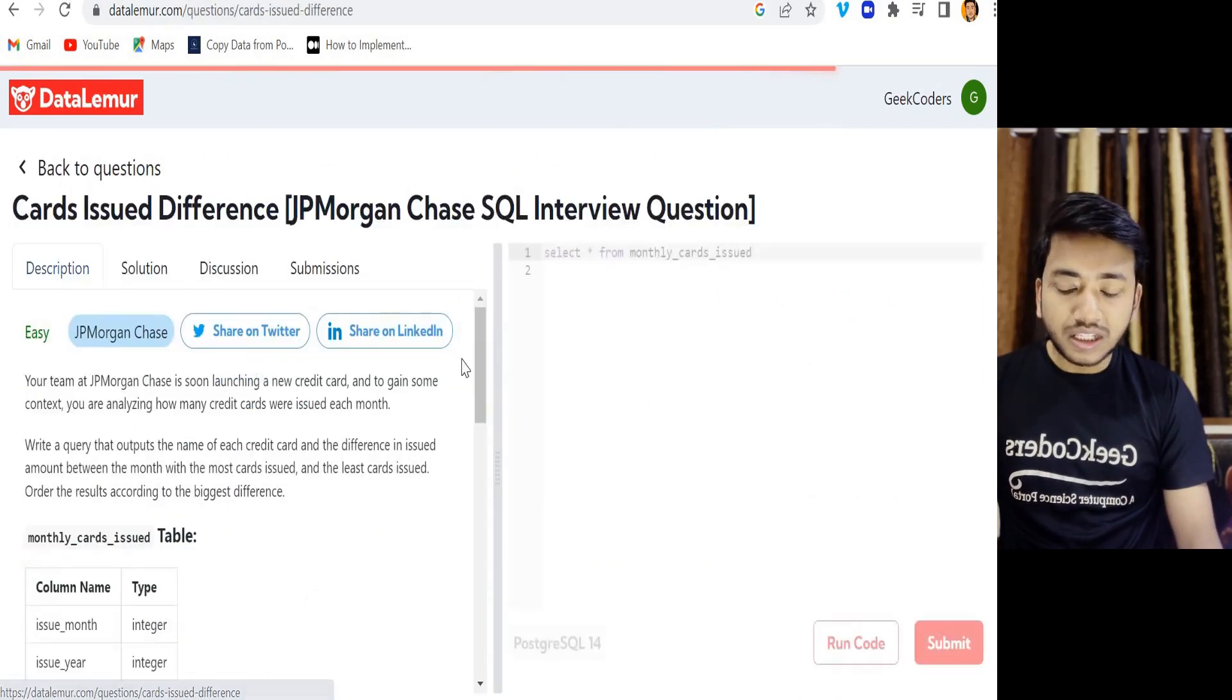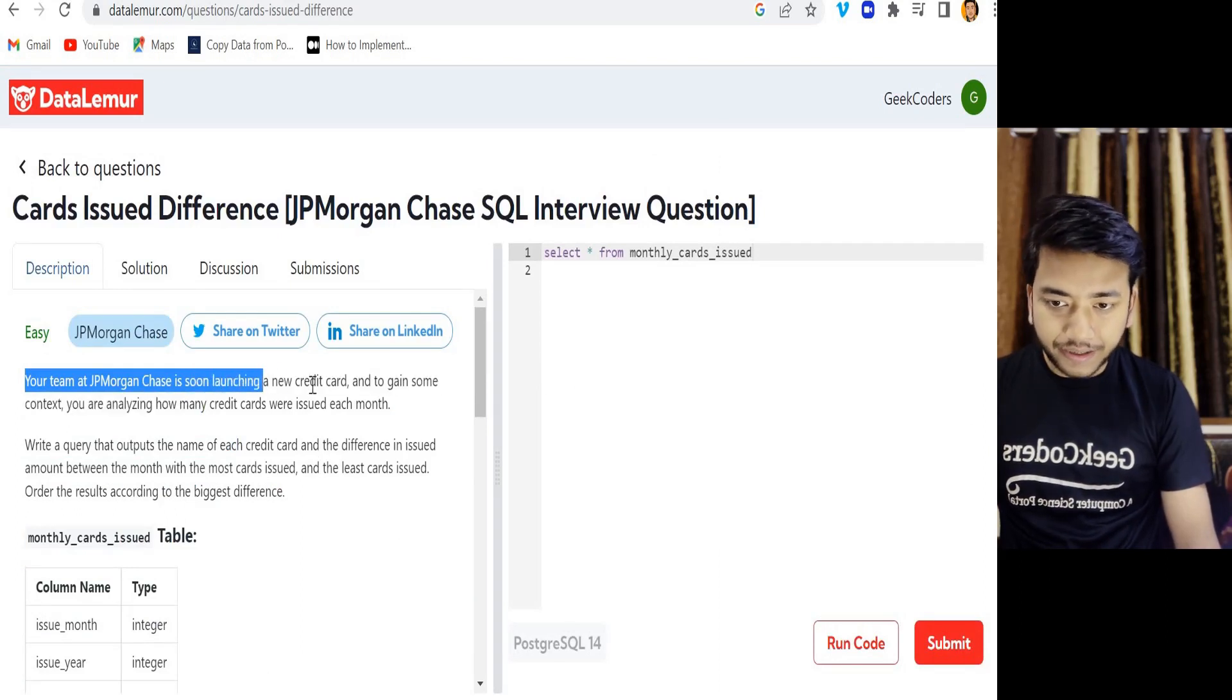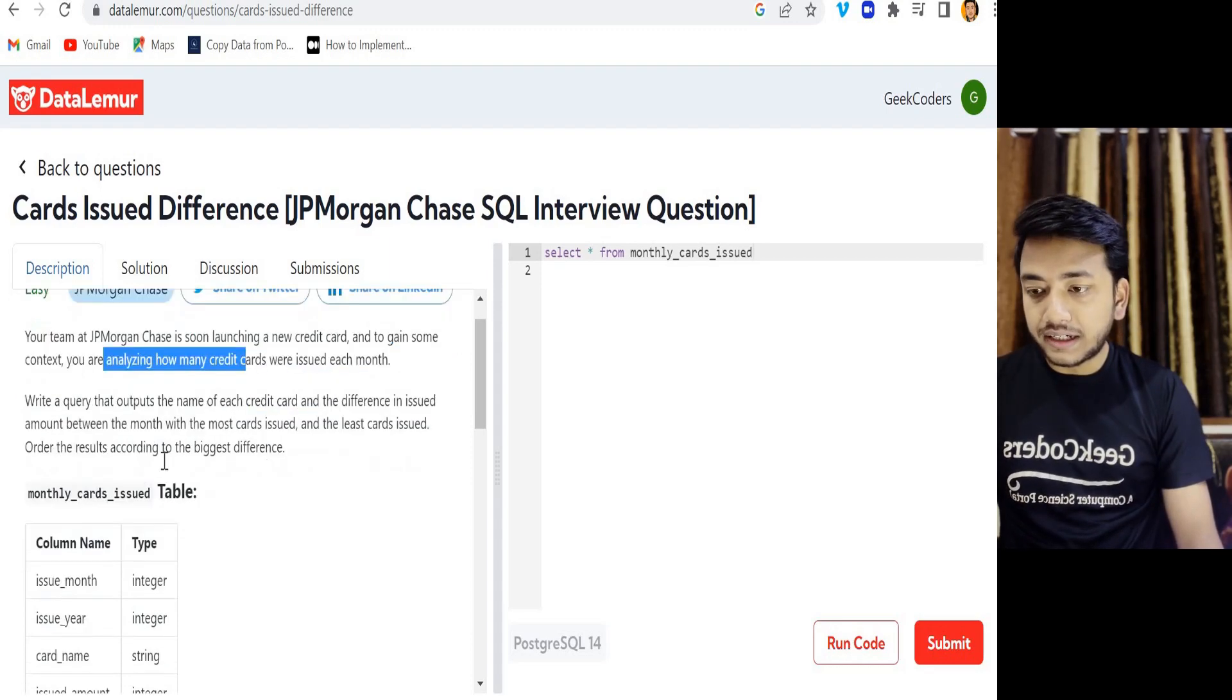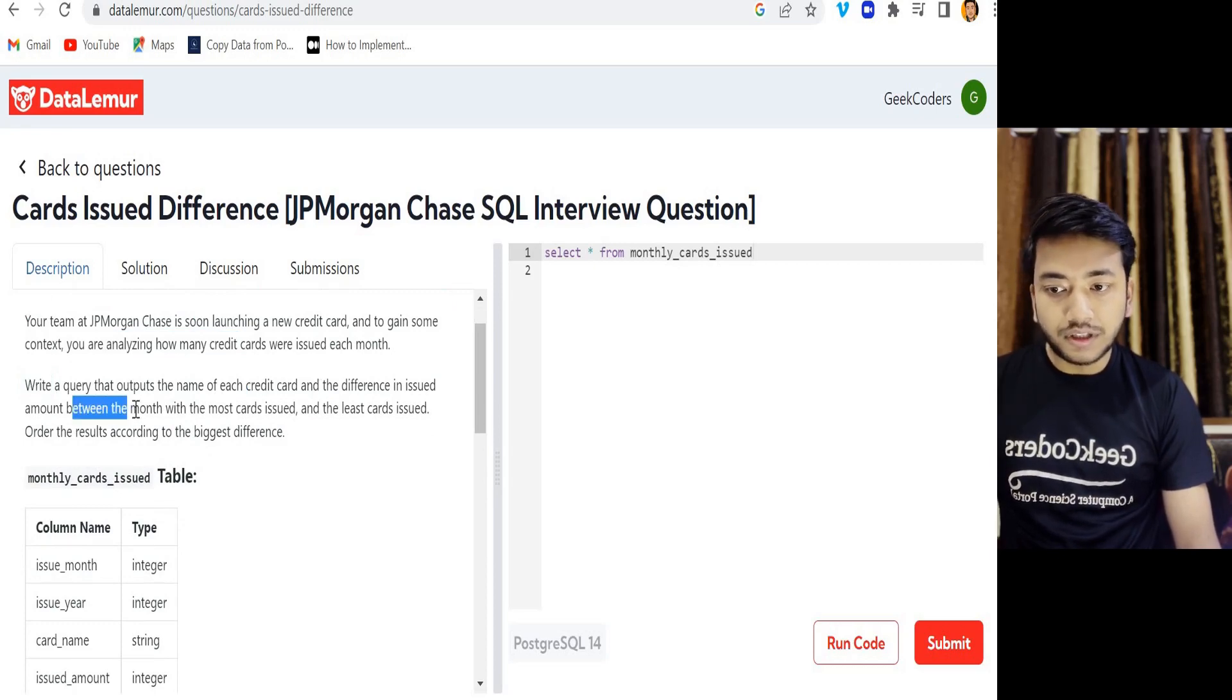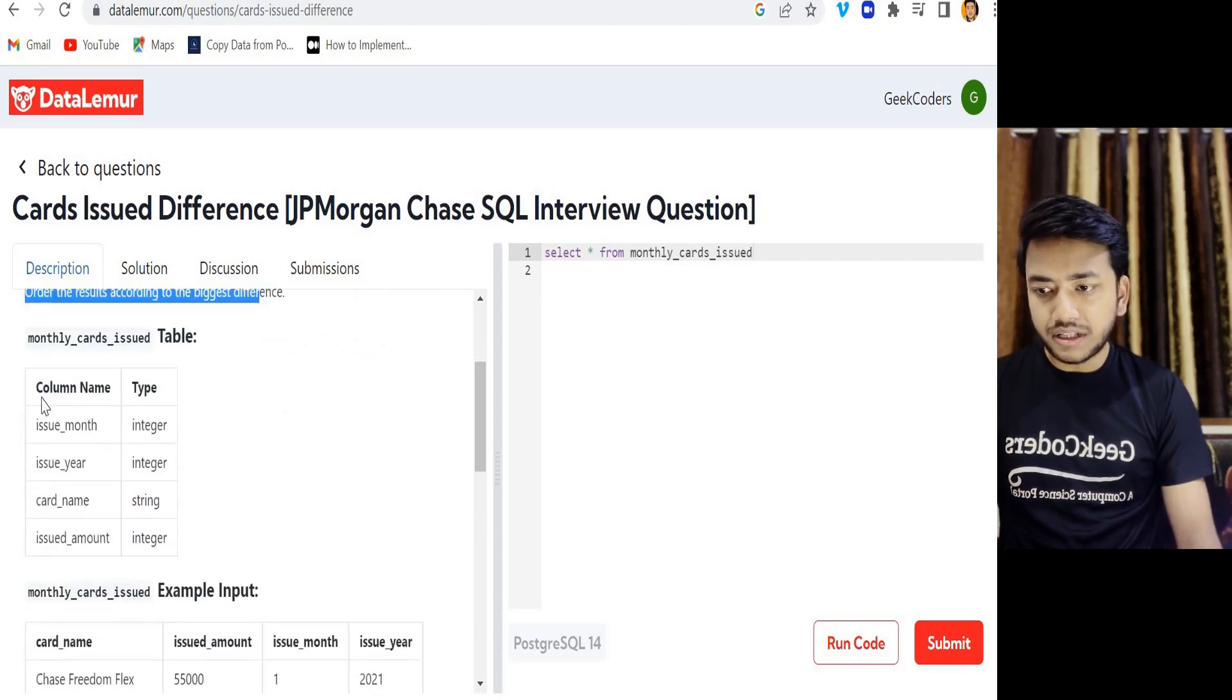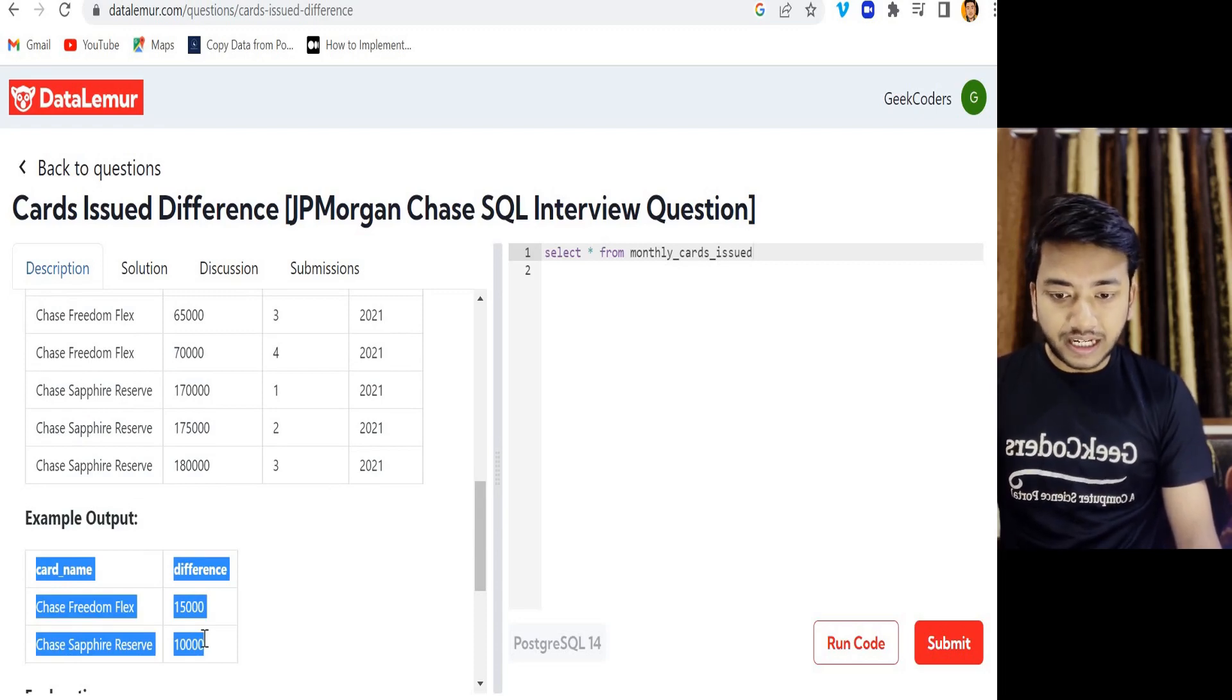Your team at JP Morgan Chase is soon launching a new credit card and to gain some context you are analyzing how many credit cards were issued each month. Write a query that outputs the name of each credit card and the difference in issued amount between the month with the most cards issued and the least cards issued. Order the result according to the biggest difference. This is the scheme of the table and this is the sample input and output.